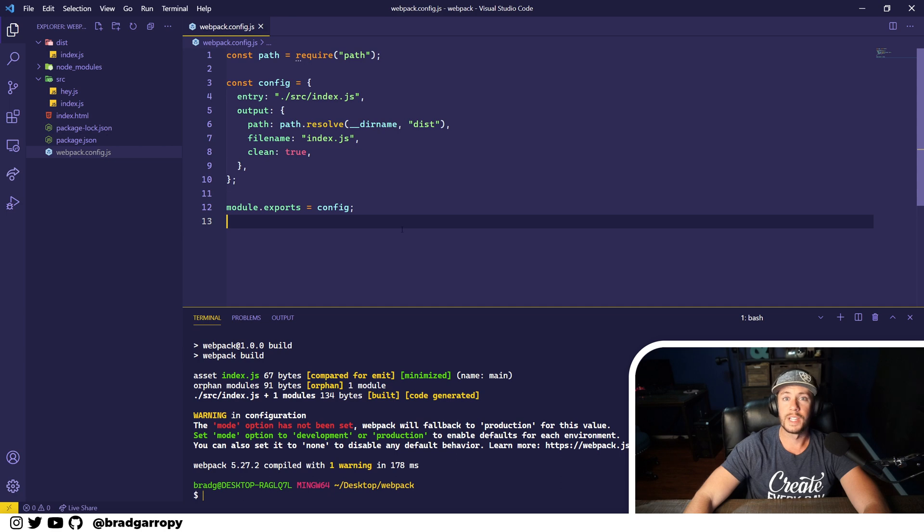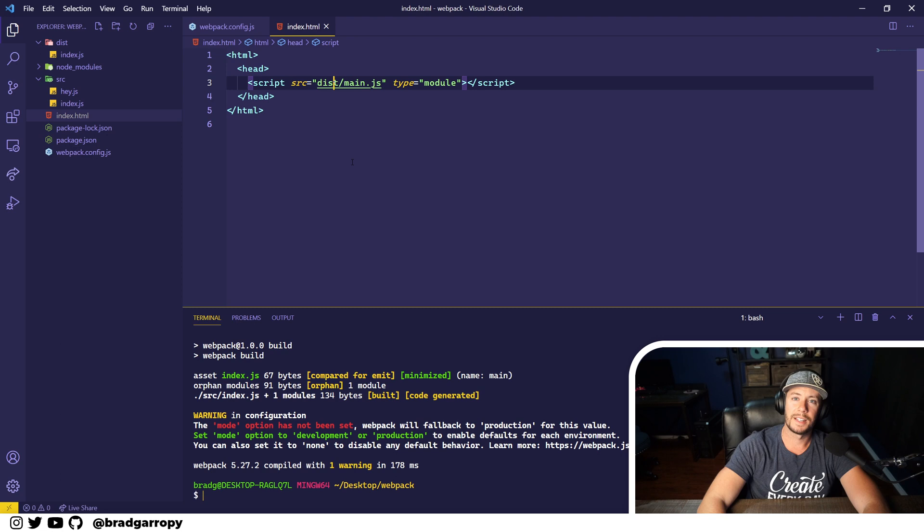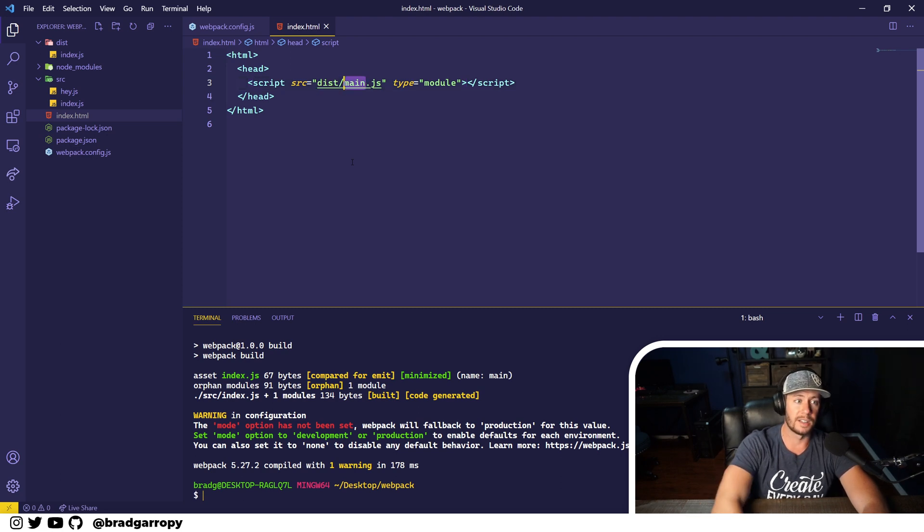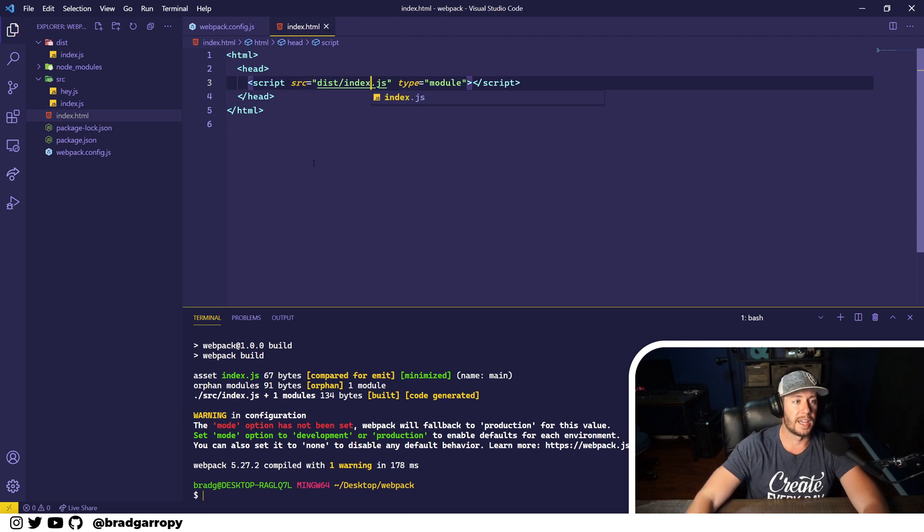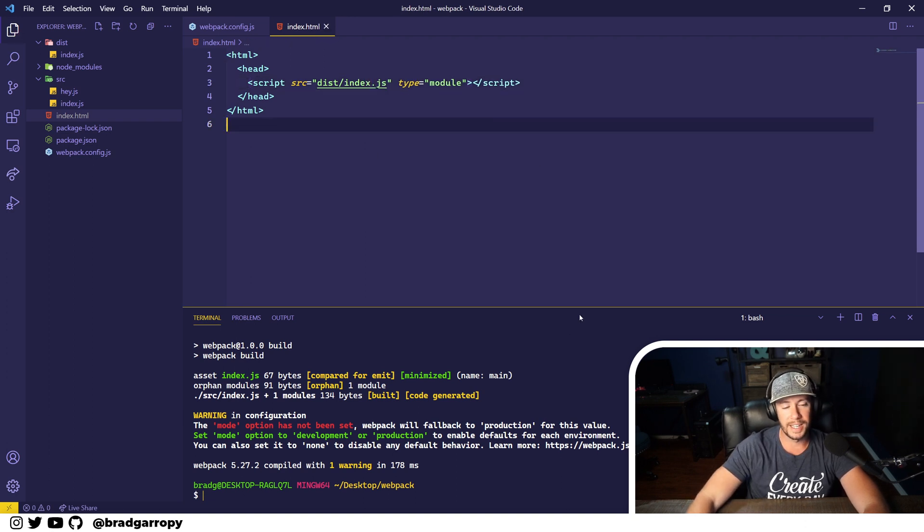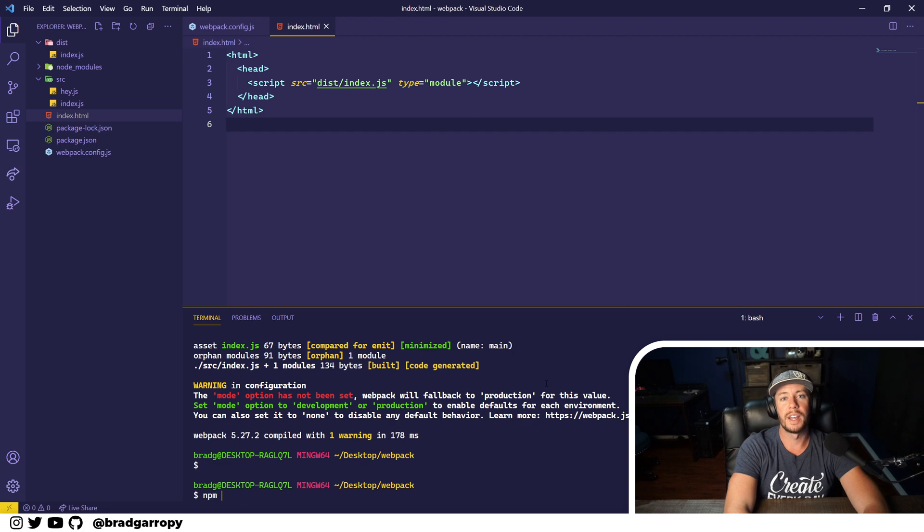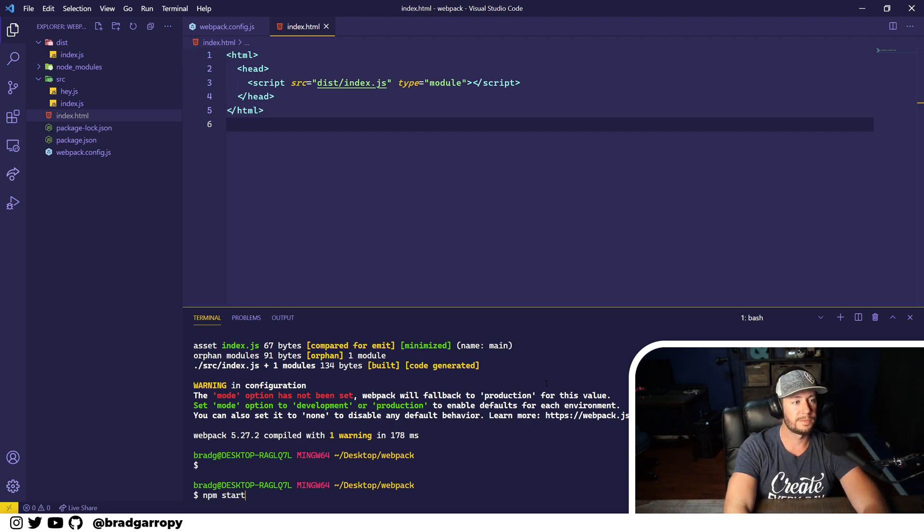So let's see if this works. In order to work properly, our index.html is pointing at dist/main.js and that doesn't exist anymore. So let's update that to be dist/index.js and we'll go and run our start command which will build and serve our application.